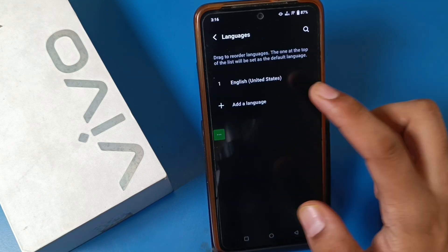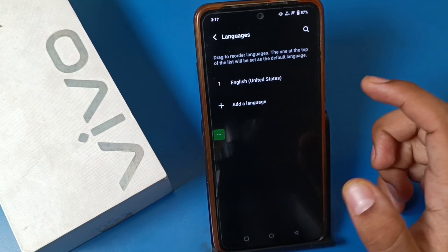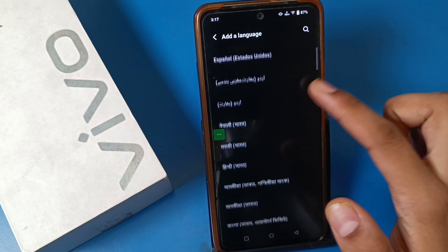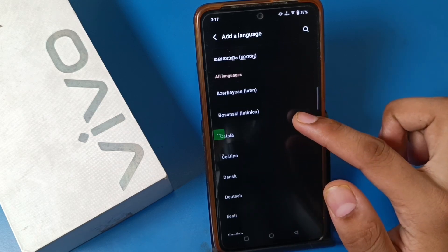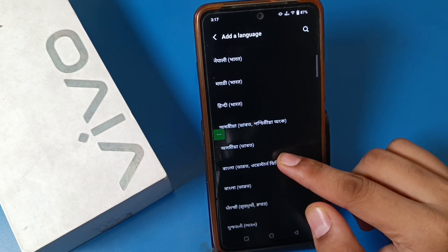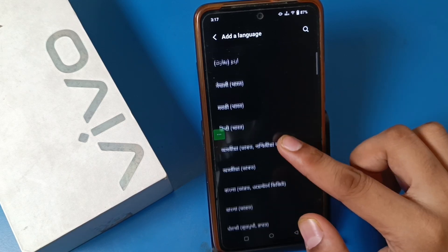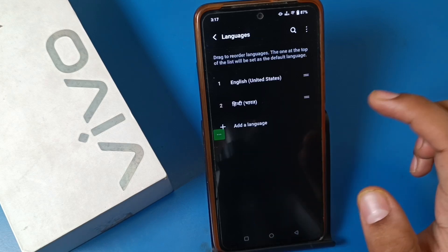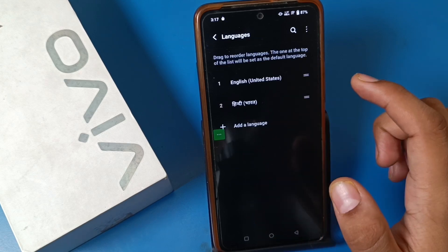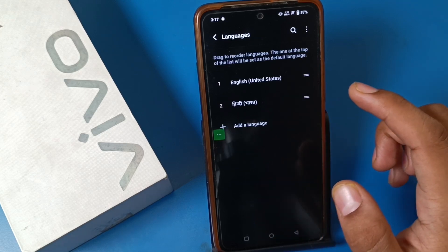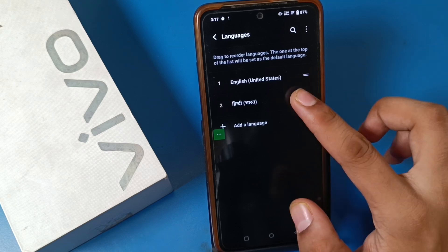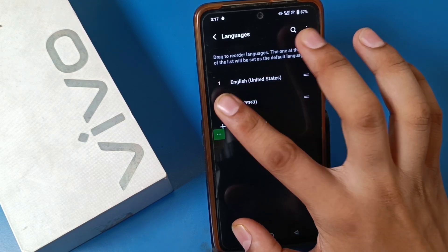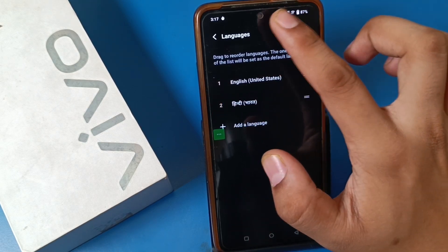Click on Languages. You have to first add a language — click on Add. Here are lots of languages you can choose from. I chose Hindi Bharat. Click on it and you can see it is added. Now just click on this option like this.